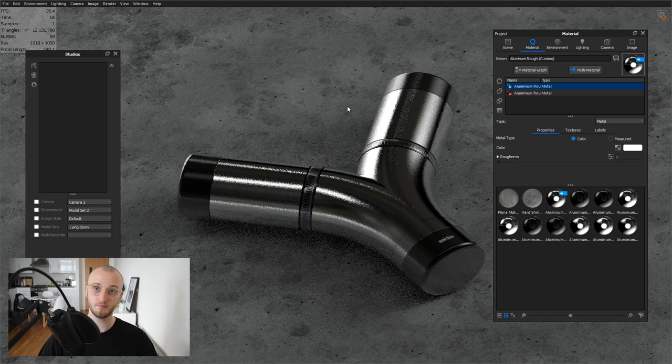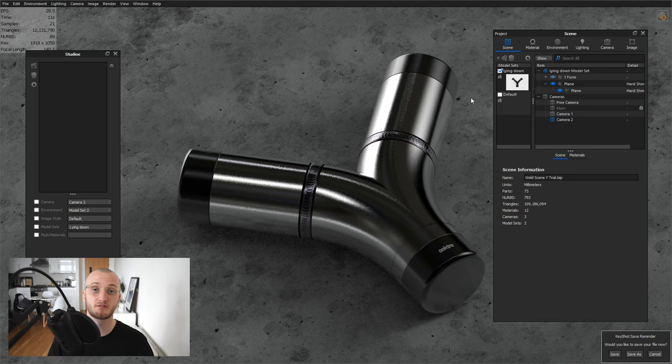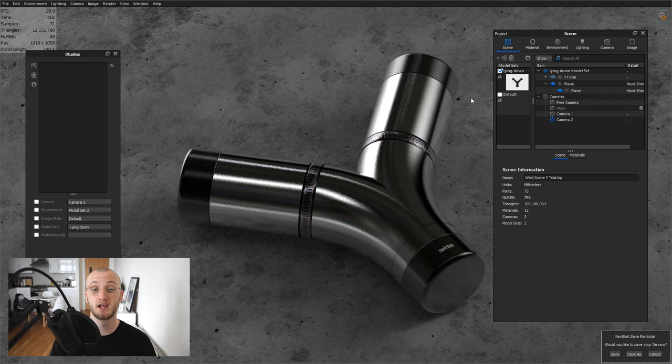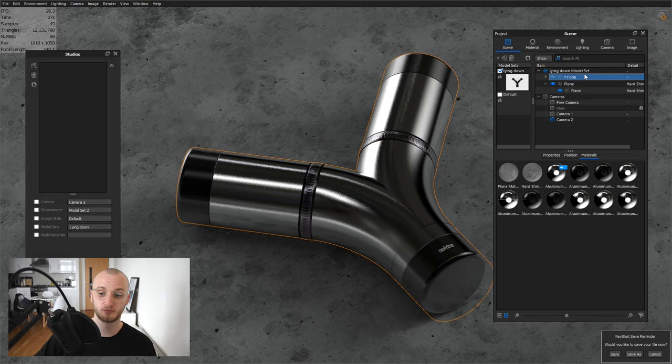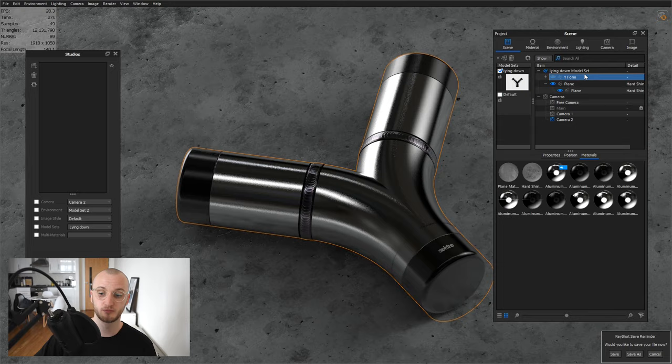The next thing I want to talk about is making duplicates of an object in KeyShot. Now, modeling software like SolidWorks has things like the linear pattern in there, so you can duplicate things in a line. It also has circular pattern that you can do around a point, but KeyShot has these things built in as well. So if I select this model, which is the Y form here, right click and go to make pattern. If I zoom out a little bit, I've then got this box here, so I can make instances of this.